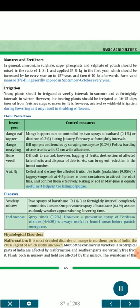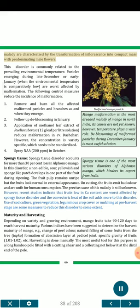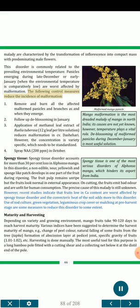Physiological Disorders — Malformation: It is the most dreaded disorder of mango in northern parts of India; the causal agent is still unknown. Most commercial varieties in subtropical parts are affected by malformation while southern parts are virtually free from it. The disorder is characterized by transformation of inflorescence into a compact mass with predominating male flowers. It is commonly related to prevailing environmental temperature — panicles emerging during late December or early January, when temperature is comparatively low, are worst affected. Control measures: (1) Remove and burn all affected malformed panicles and branches; (2) follow deblossoming in January; (3) application of methanol leaf extract of Ruellia tuberosa (12 g leaf per litre) reduces malformation in cv. Dashahari, though concentration is variety-specific; (4) spray NAA 200 ppm in October.